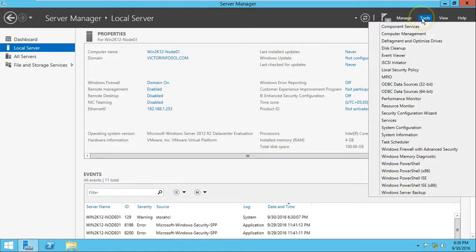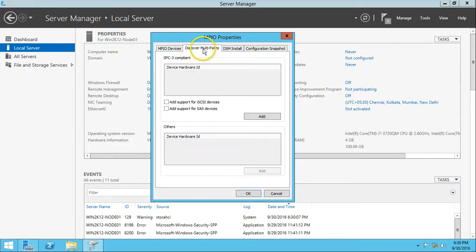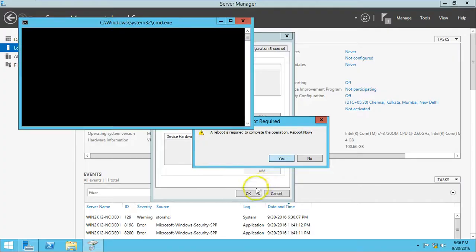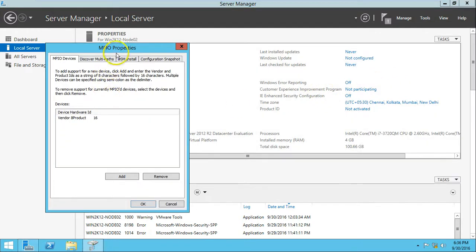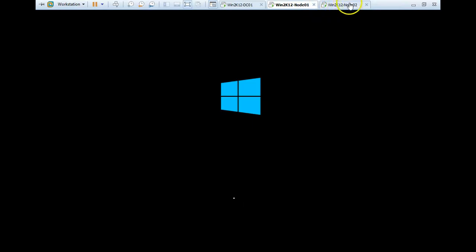MPIO is also installed on the nodes. Now I am going to enable multi-pathing. Under Tools, you can see MPIO is enabled. Click MPIO, then Add. Go to 'Discover Multi-Pathing' and add support for iSCSI devices, then click Add. It will add iSCSI devices to support multi-pathing. A reboot is required — click Reboot Now. I will do the same on the second node — add iSCSI support and reboot. Both servers are now rebooting.